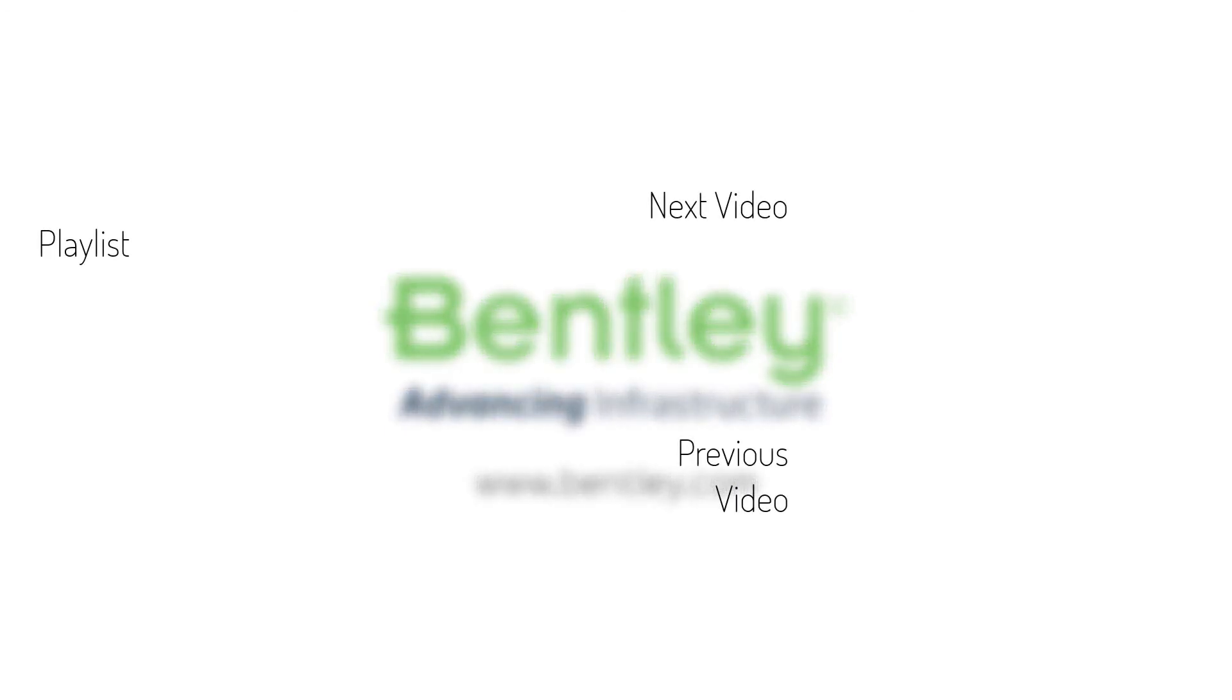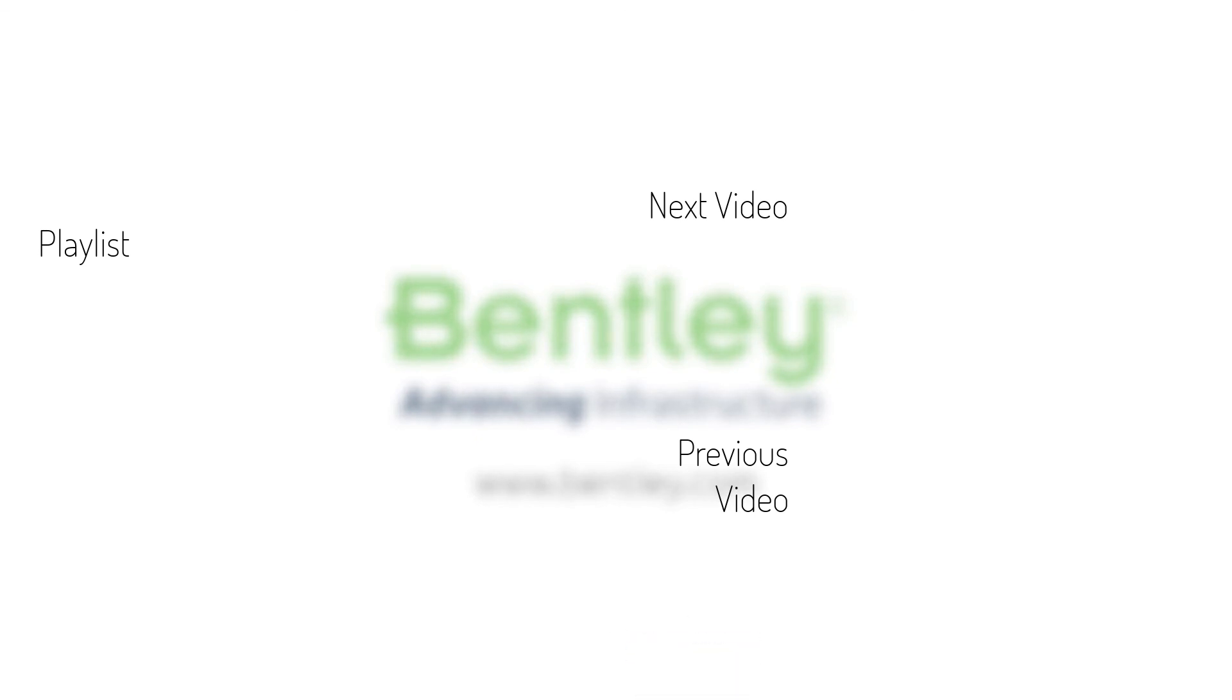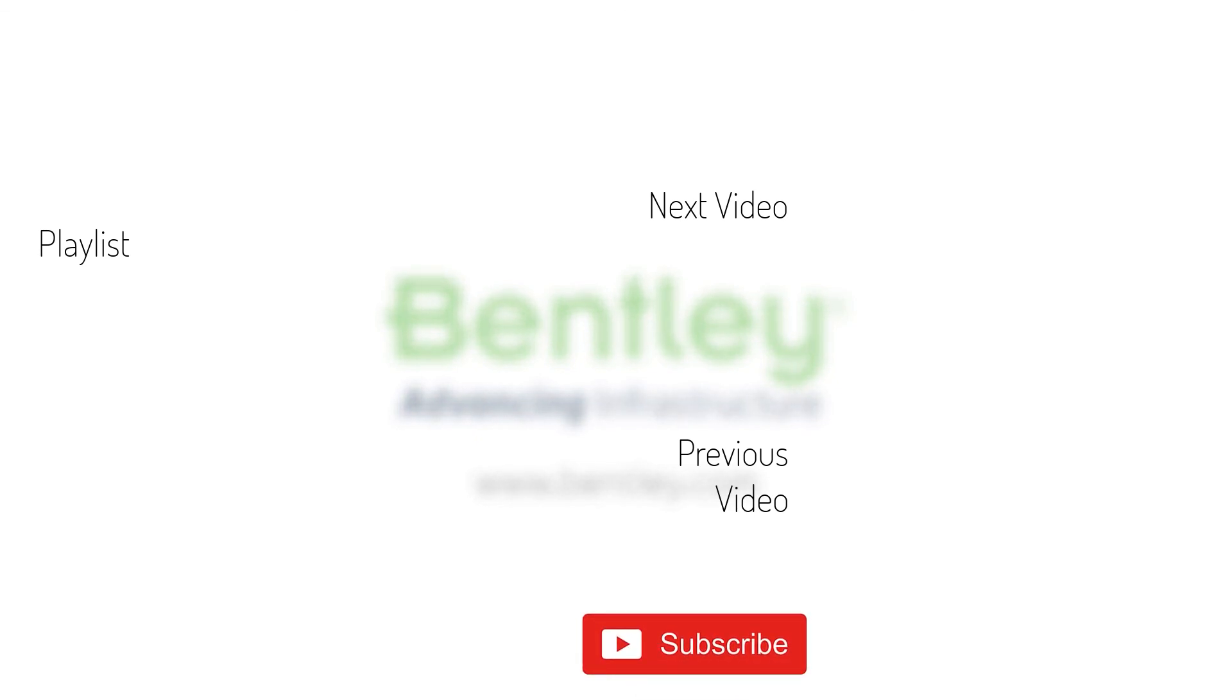If you found this video helpful, please give it a like. If you want to see more such series, consider subscribing to our channel. Thank you and see you next time.